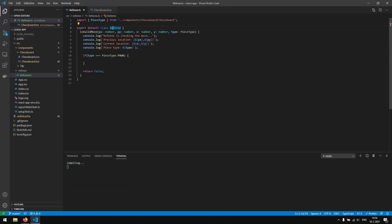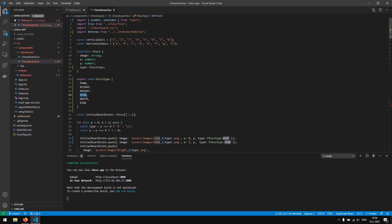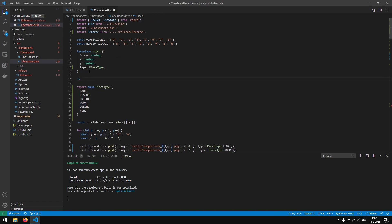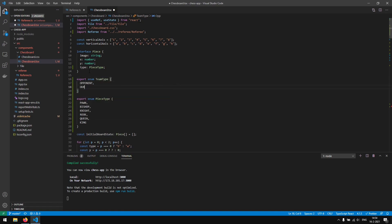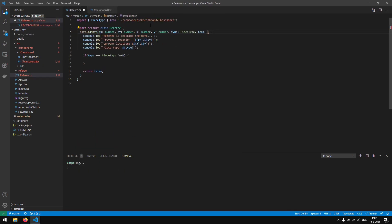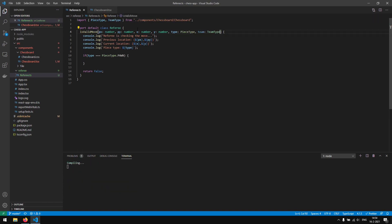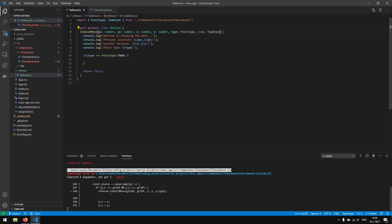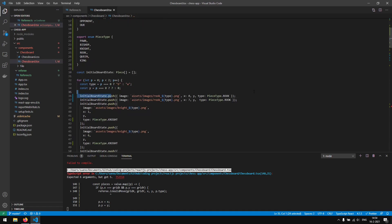We create a new variable 'team' and a new enum called TeamType with values Opponent and OurTeam. We export it, import it in the referee file, and specify that the team parameter will be of type TeamType. We also need to pass team into the referee.isValidMove call.